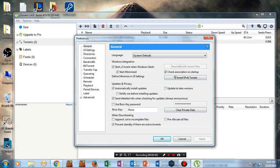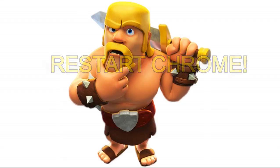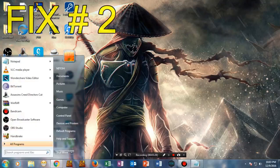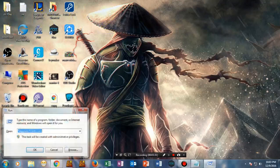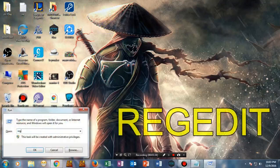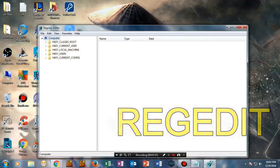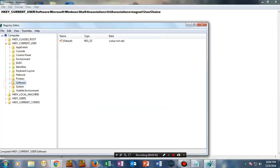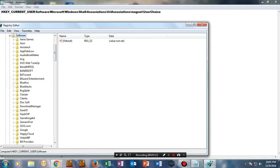Go to search and type 'Run'. Once you're here, type 'regedit' to open Registry Editor. Once we're here, go to Software and scroll down to find Microsoft.